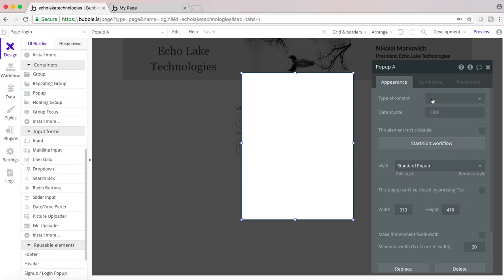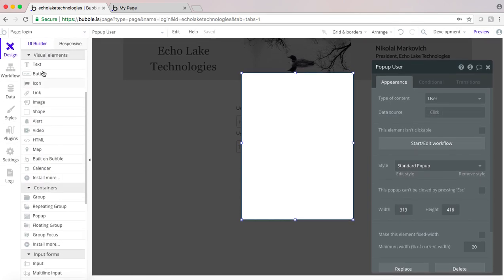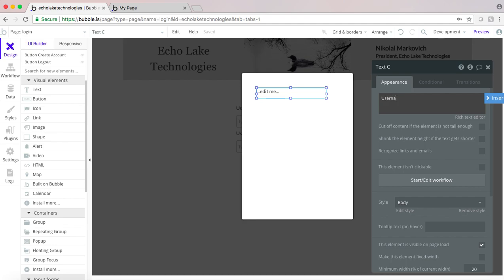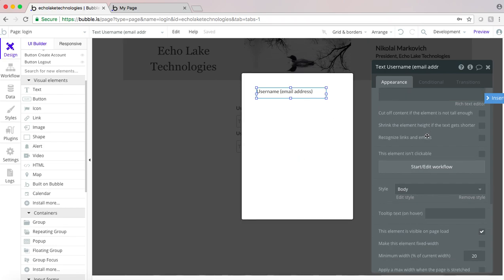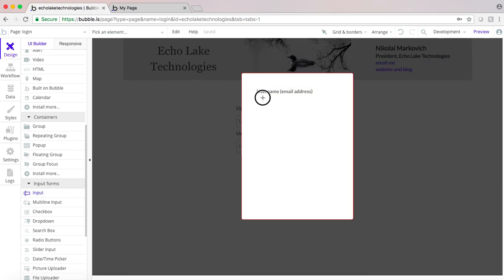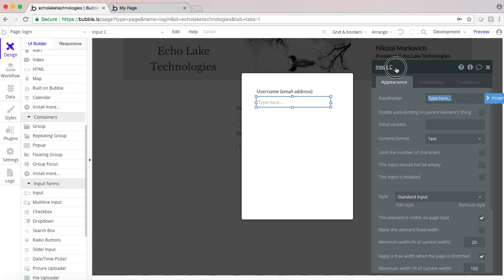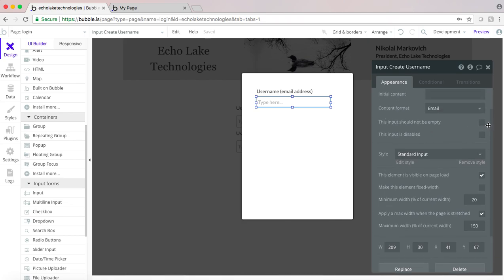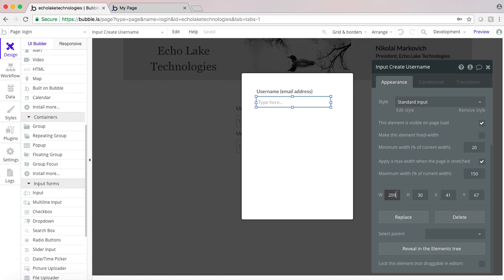I want to create a pop-up for doing a login, and move this over a little bit. The type of content is going to be of type user, because we're going to be creating a user account. I'll add a username field — just a note that it's your email address — and the input is going to be create username, of email type, and it should not be empty. I'll make this 200 wide.